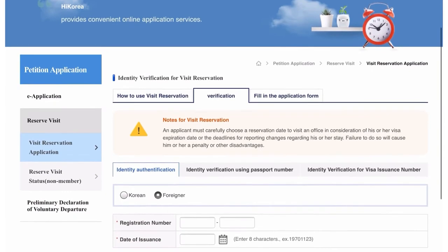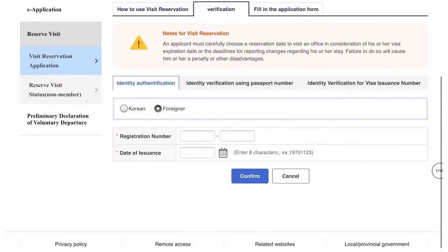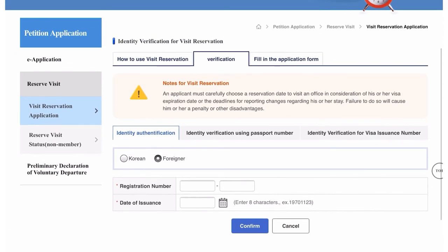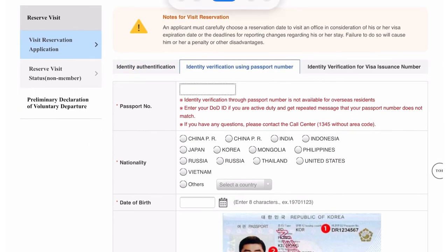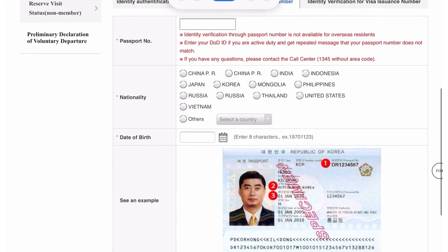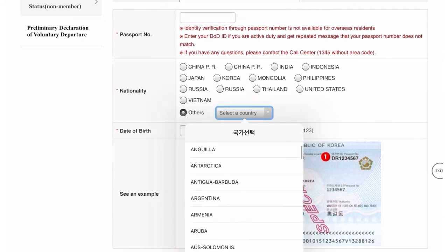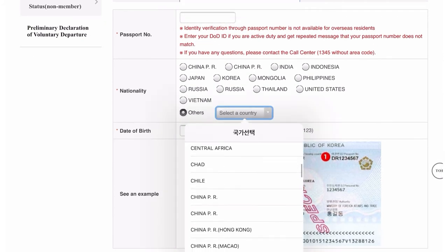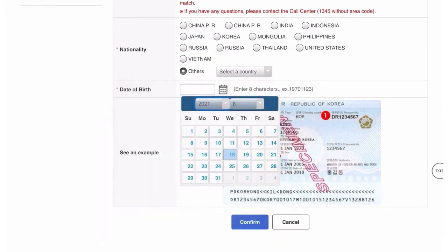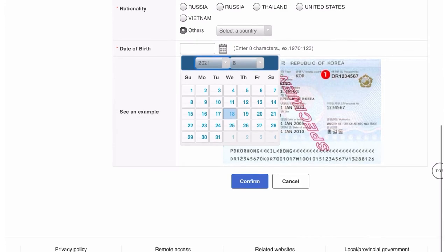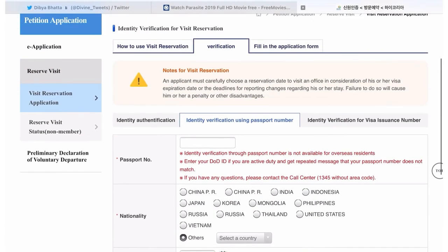After clicking, a screen will appear. Go to 'Identification Verification Using Passport Number' and click on it. Another screen will appear where you have to put your details — your passport number, your nationality selected from the list of countries, and your date of birth exactly as mentioned on your passport.